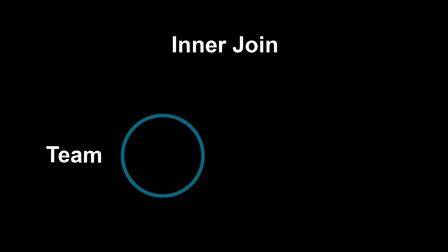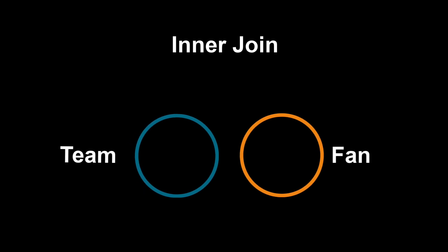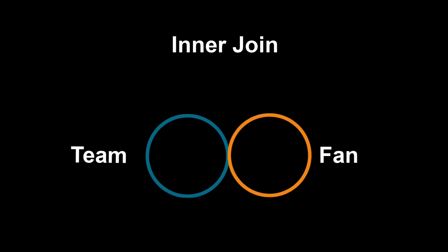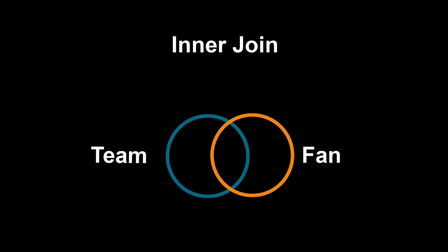In this diagram, the blue circle represents the data in the team table, while the orange circle represents the data in the fan table. With an inner join, we return data from both tables when a certain condition is met. In this example, we want to return all teams where a fan has designated that team as their favorite. The matching data for this join is indicated by this overlapping region.